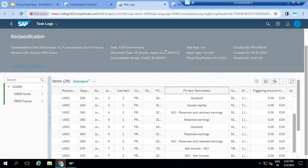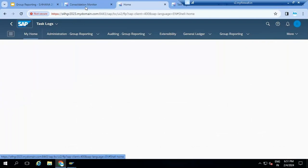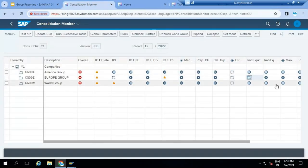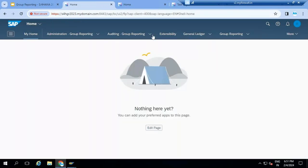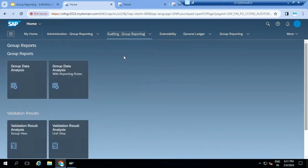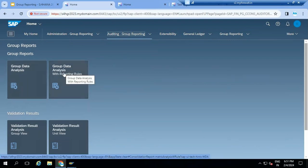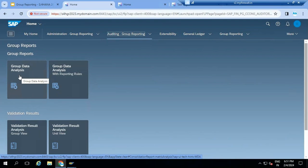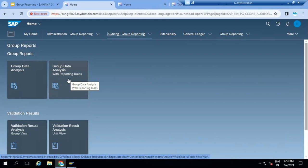Once all tasks are completed, you can generate the reports. In the group reports option, there are two apps developed by SAP: group data analysis and group data analysis with reporting rules. Group data analysis is used for P&L statement and balance sheet - consolidated or individual. Group data analysis with reporting rules is designed by SAP for cash flow, changes in equity, and comprehensive income - individual entity or group.